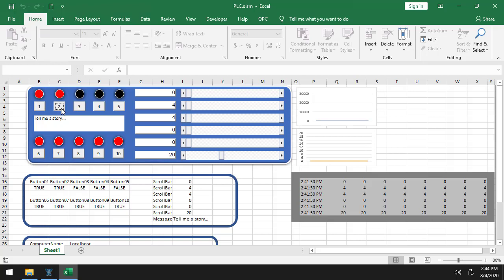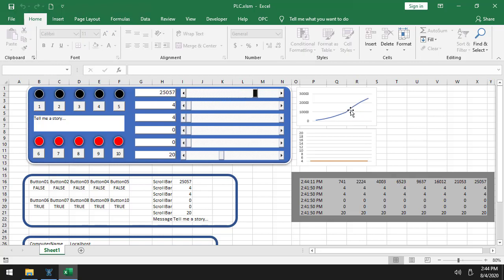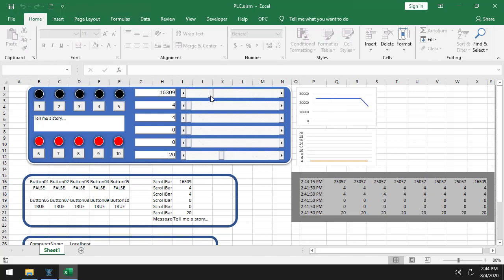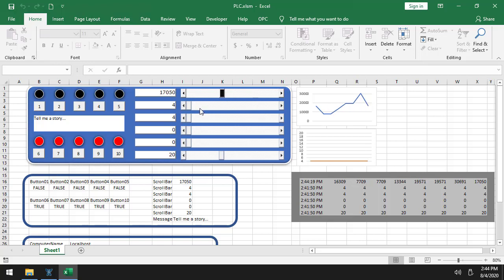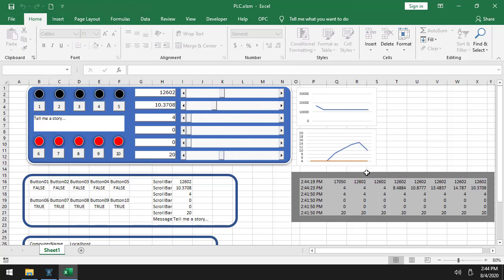Here we have a value I can move. And you can see right over here is where the value is even trended. Now the trending doesn't actually come from OPC Expert. It comes from Excel. Excel is actually trending it. You can see the trend over here.